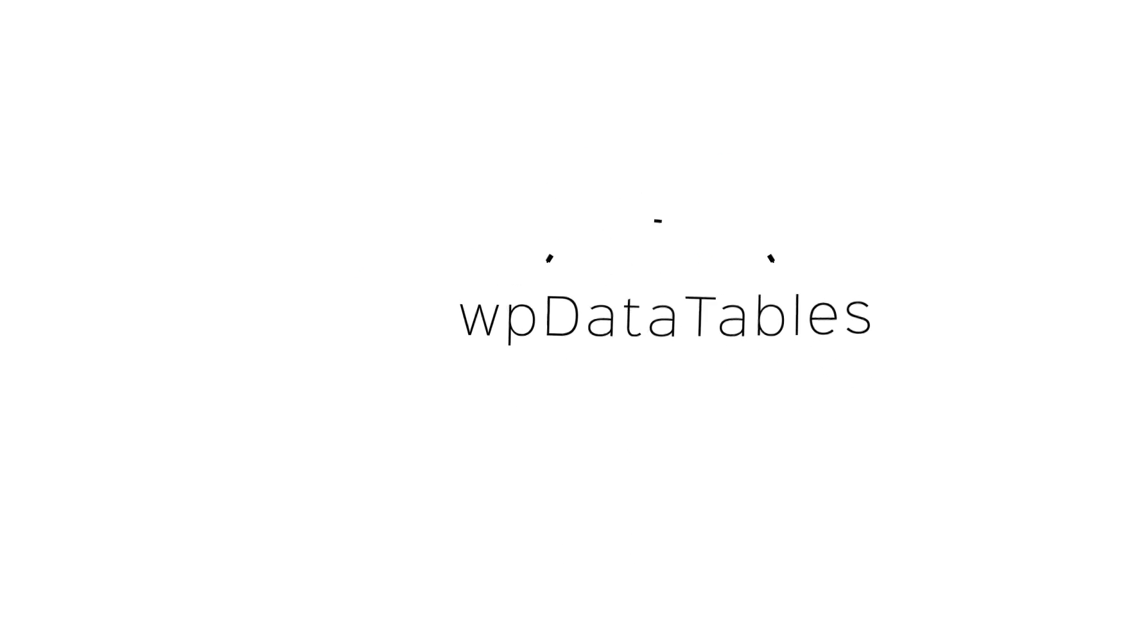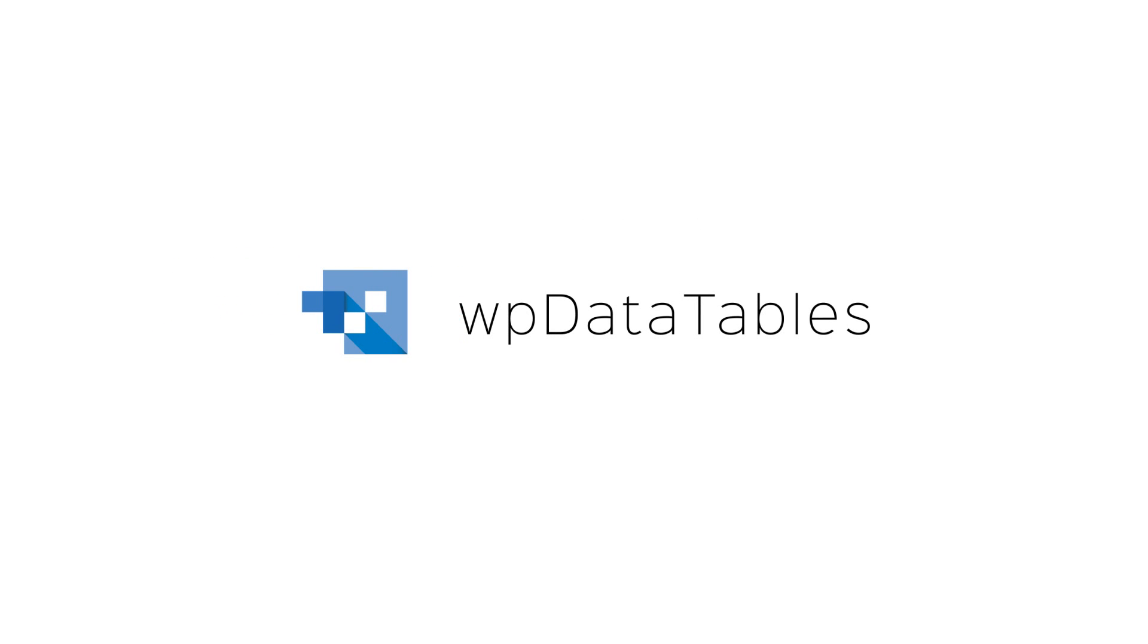Meet WP Data Tables, the best-selling WordPress plugin that will make your data more readable, engaging, and interactive.